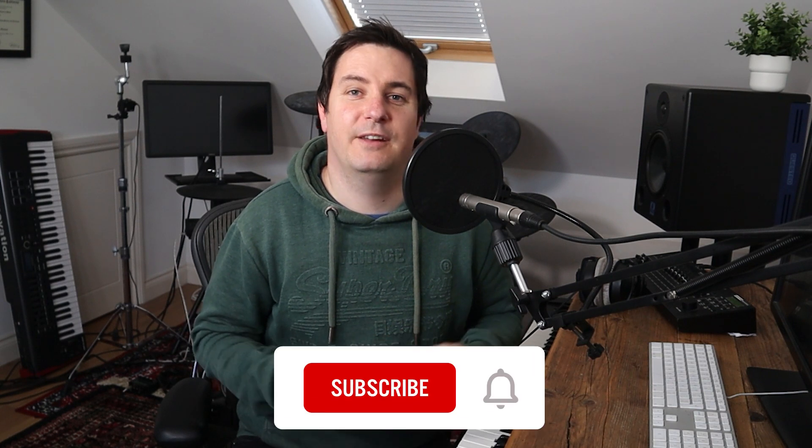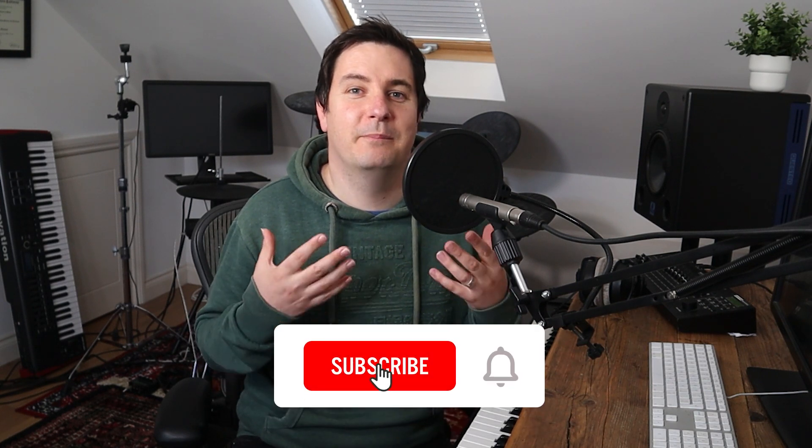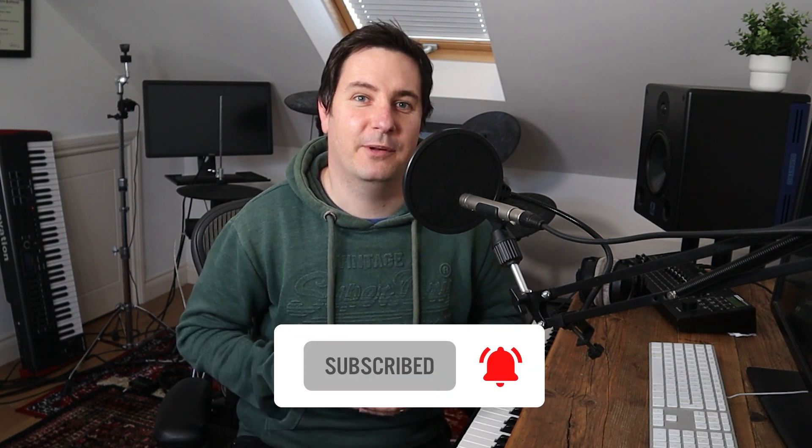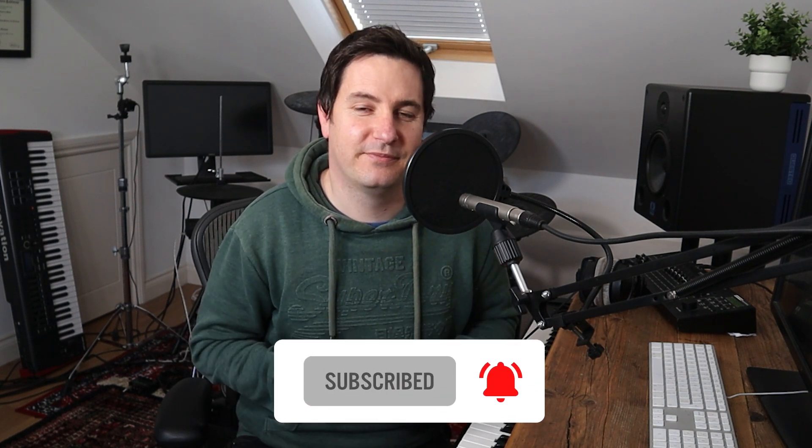Let me know in the comments below which is your favorite and which one you think offers the best value for money, particularly for beginners. And if you enjoyed the video, make sure to subscribe to the channel and click the like button as well.